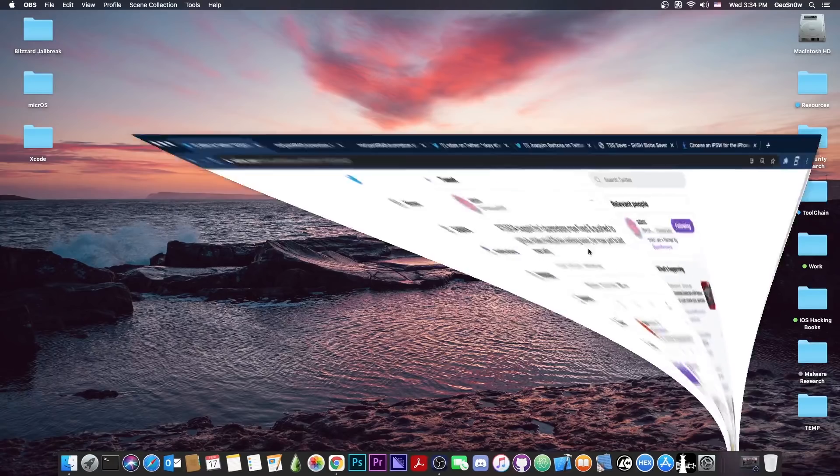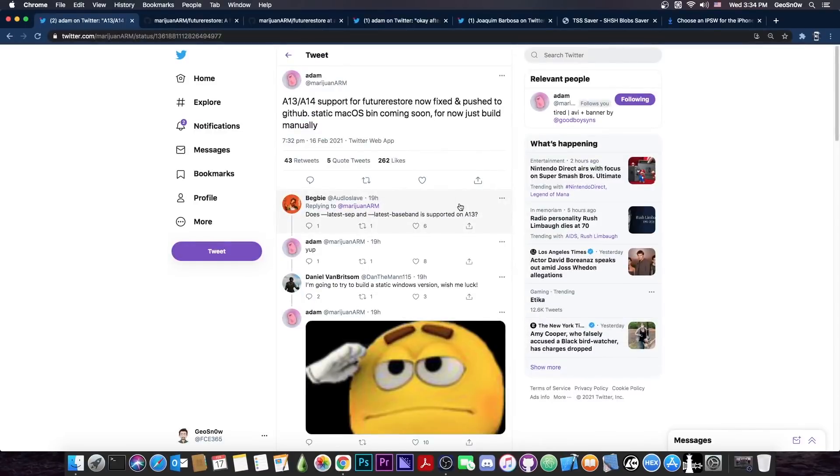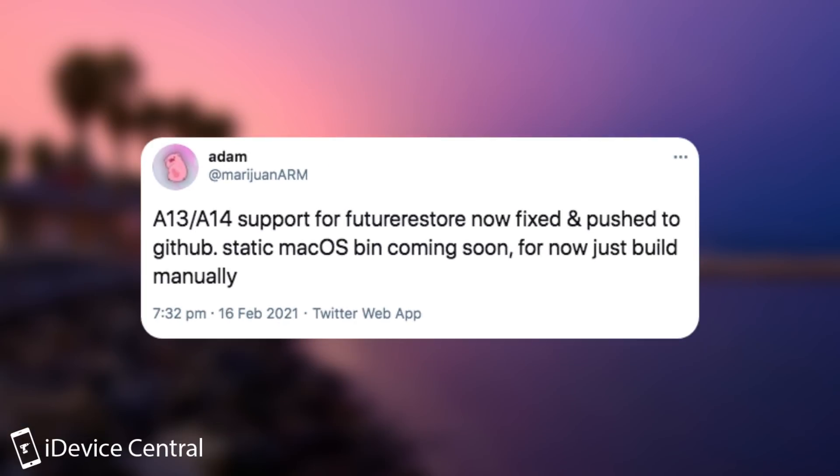The A13 and A14 version has finally been fixed. Adam posted quote A13 and A14 support for FutureRestore now fixed and pushed to the GitHub. Static macOS binary coming soon. For now just build manually.